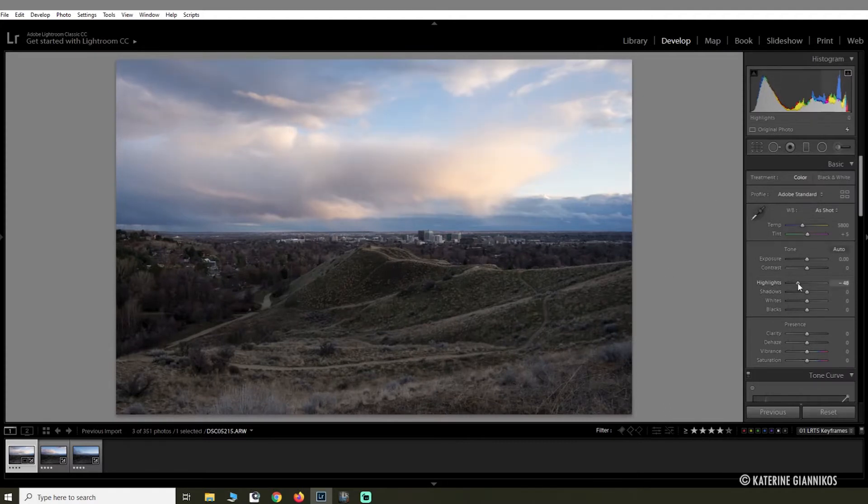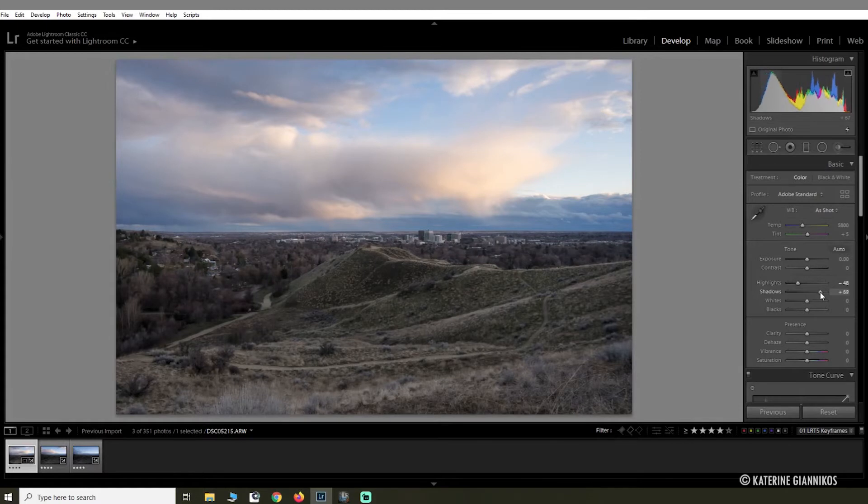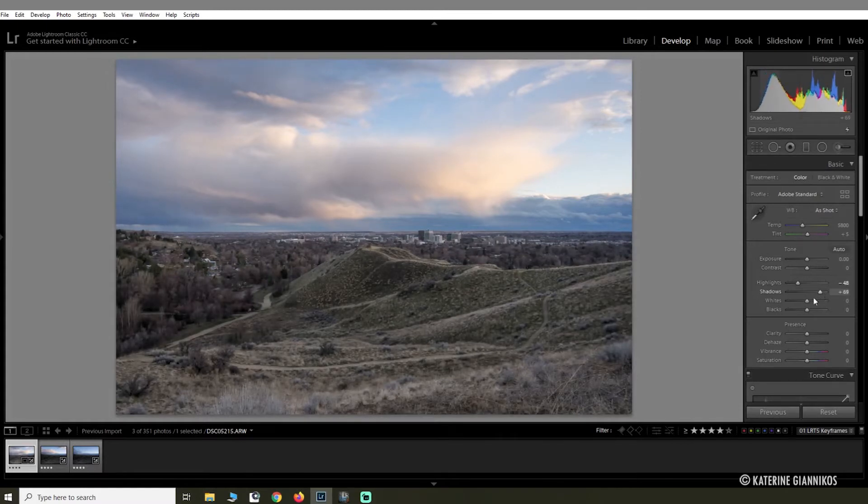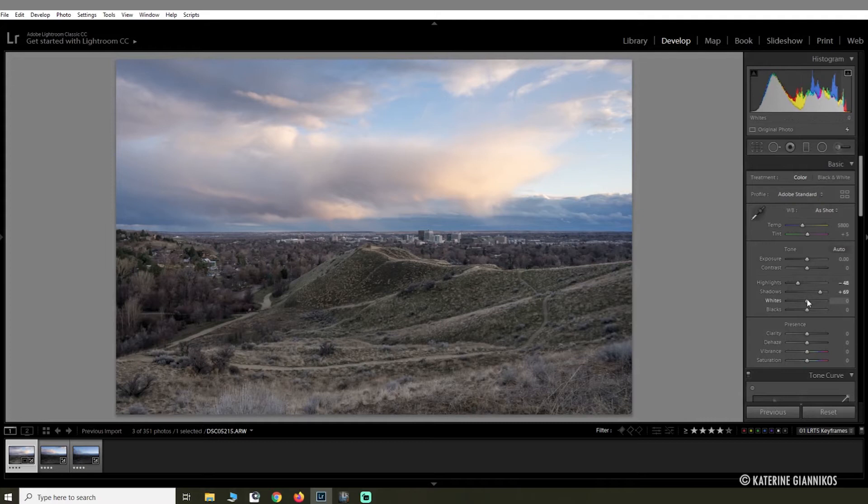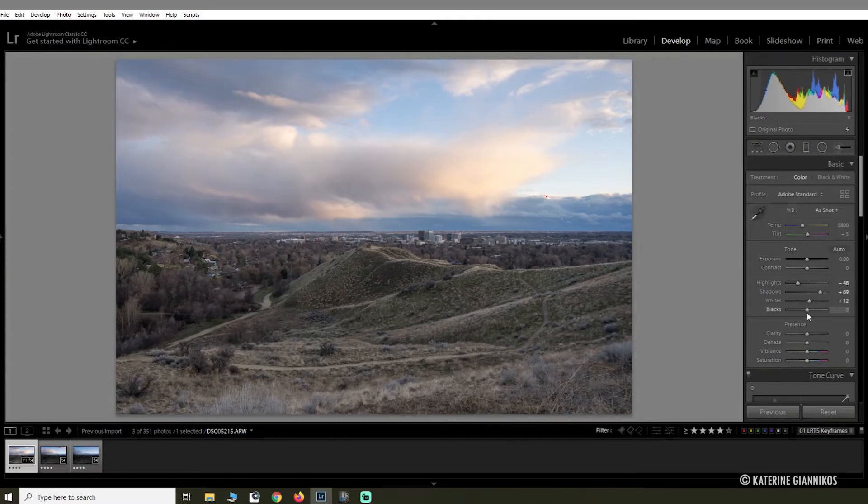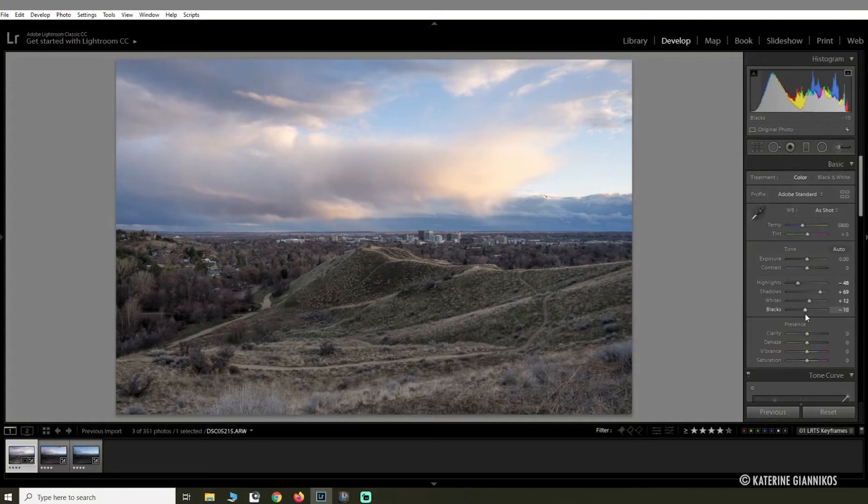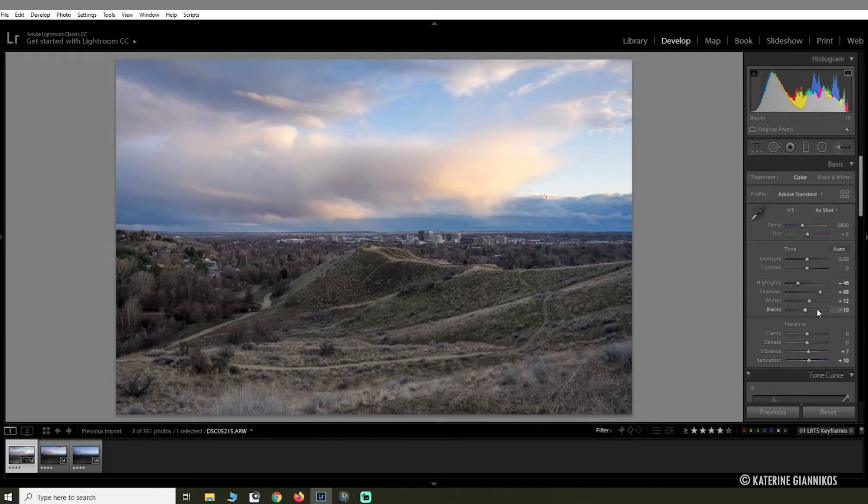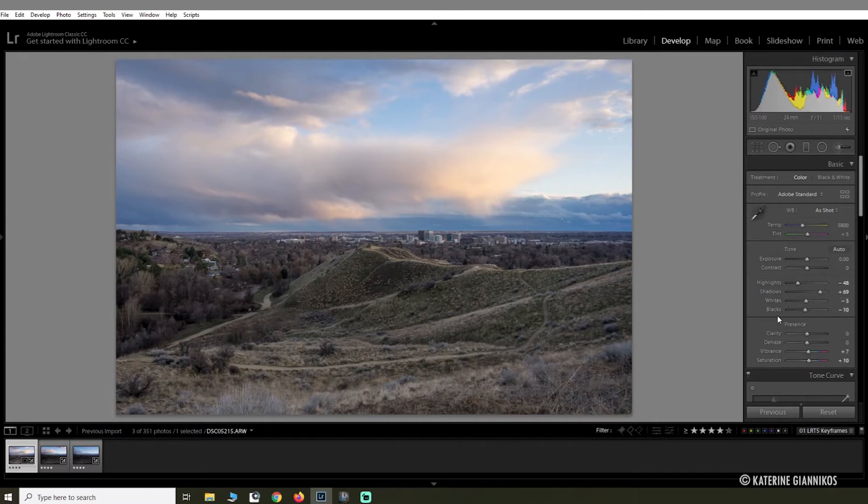I'm going to bring down the highlights, definitely bring up the shadows. I like to bring up the whites a little bit because it gives it a nice pop. Drop the blacks just a little bit, and then I'm going to up the vibrance and saturation.